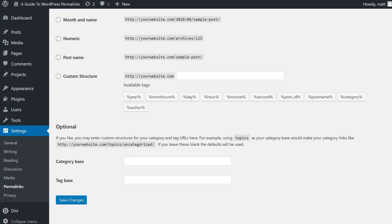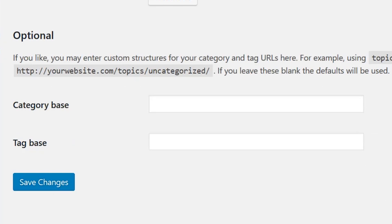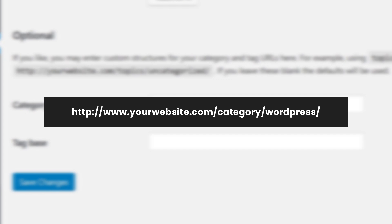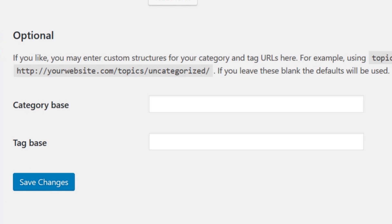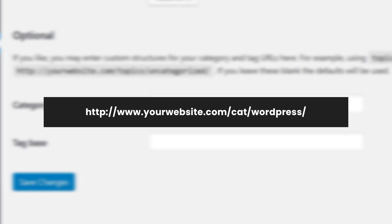At the bottom of the permalink settings page, you'll see optional settings for your category base and tag base. With the default settings, if you have a category on your website called WordPress, the URL of that category's archives would be yourwebsite.com/category/WordPress. Changing these fields allows you to change the URLs used for archives — for example, you could change the category base to 'cat' so that the URL would become yourwebsite.com/cat/WordPress.